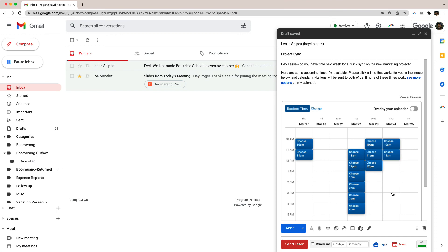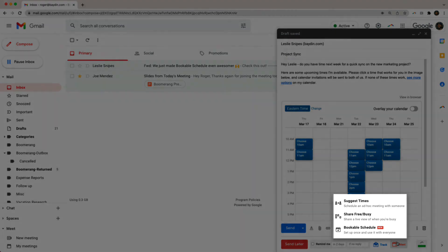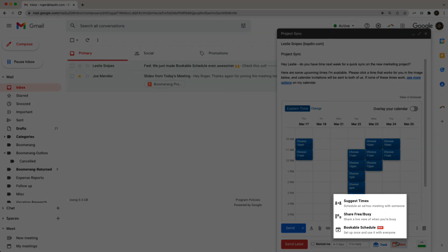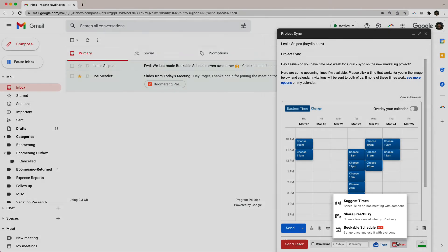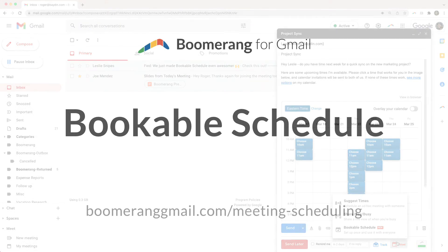With Bookable Schedule, you set up a block of available times once and share them with whomever you want to meet with — no more setting everything up over and over again. Bookable Schedule, along with share free/busy and suggest times, provides a great experience for you and the people you invite. Meetings are scheduled in just a few clicks, and it works no matter what email app your guest is using. It's the way meeting scheduling should be.